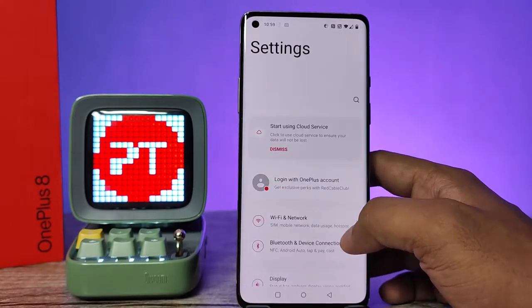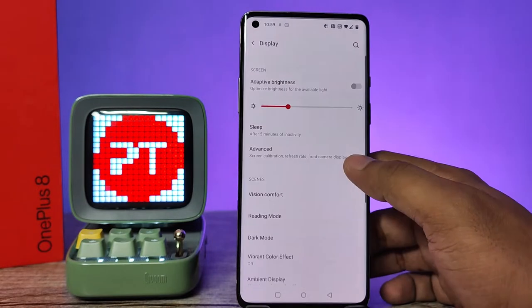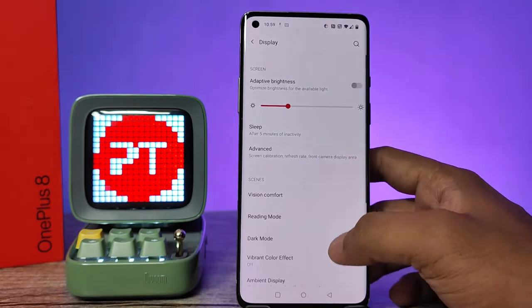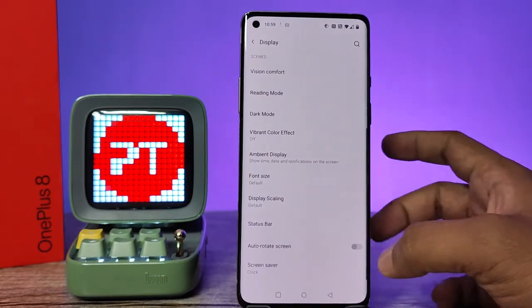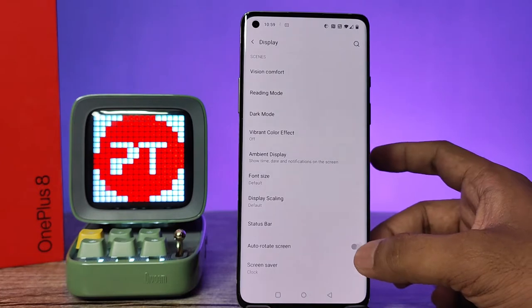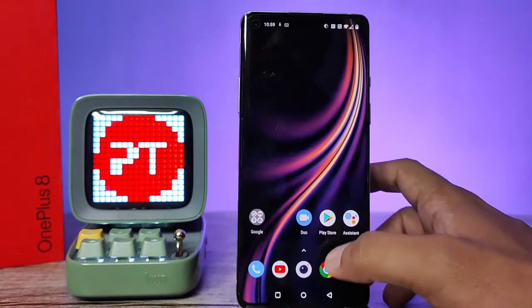First of all, you need to open the settings of the phone and swipe up, then choose Display. Now swipe up and you can see the option called Auto Rotate Screen. You need to enable that.